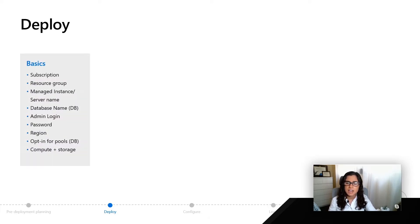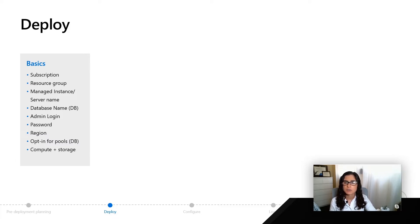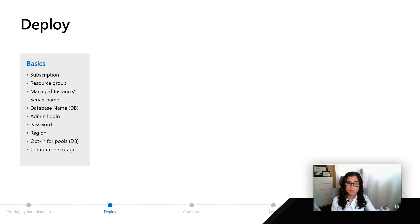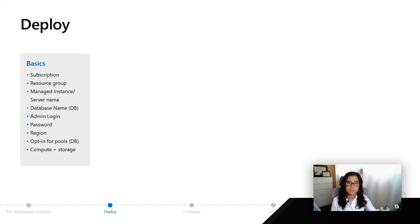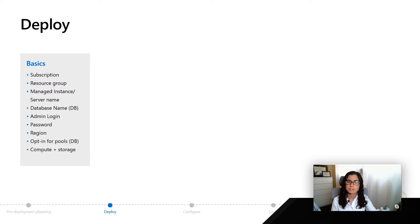This is going to ask for things like your subscription, your resource group, and depending on if you're deploying a managed instance or an Azure SQL database, you're going to have to specify the name of the server.